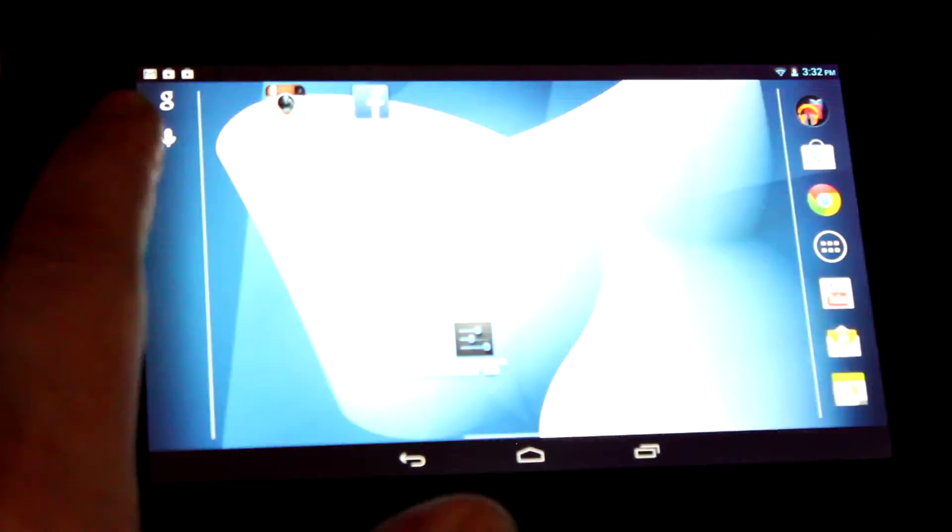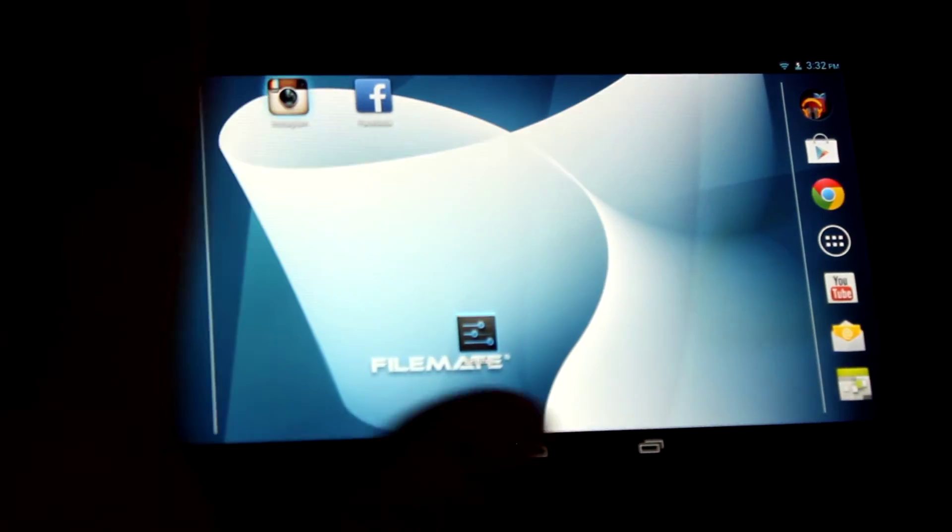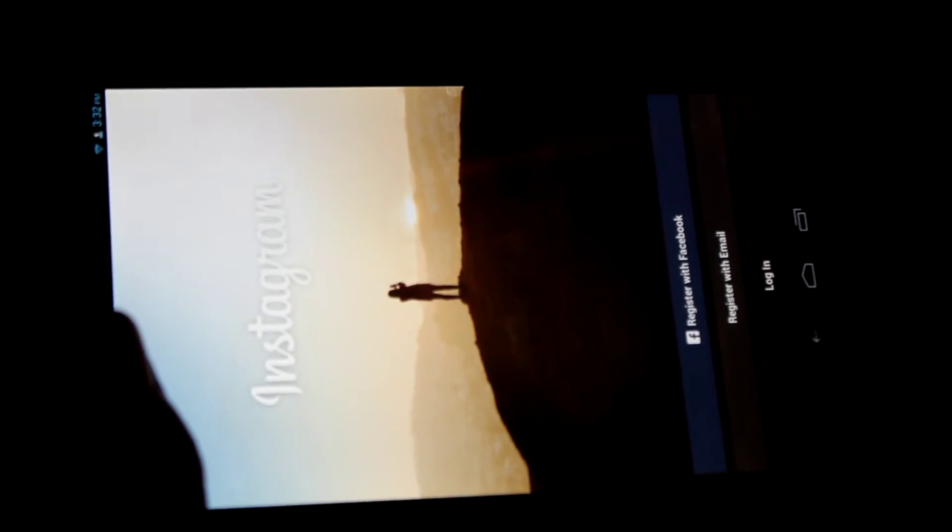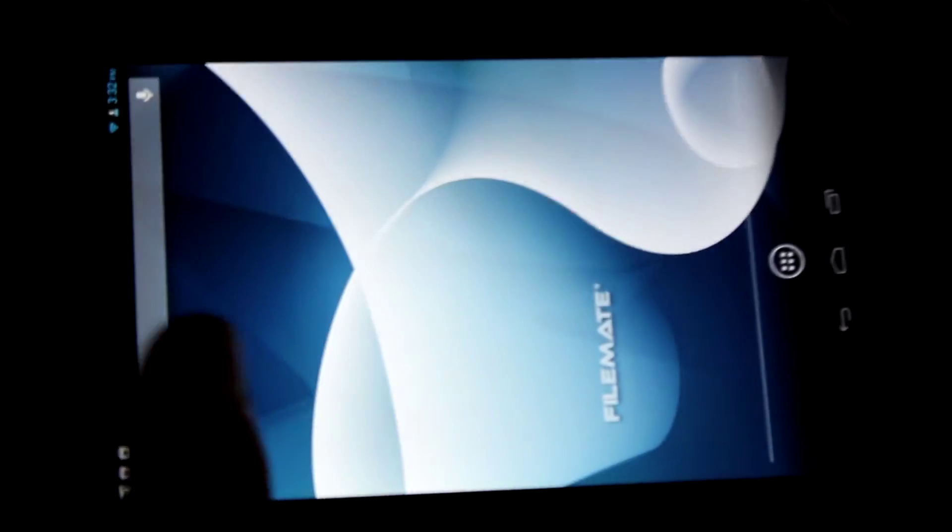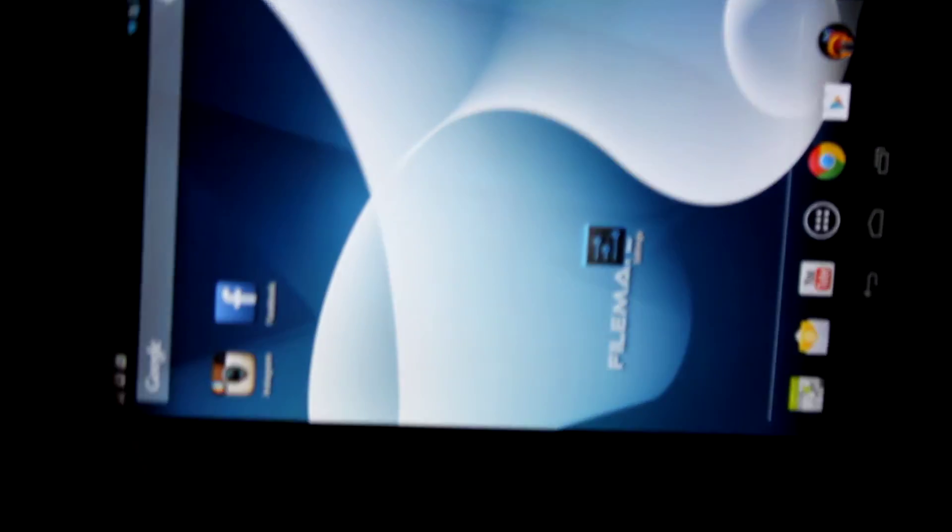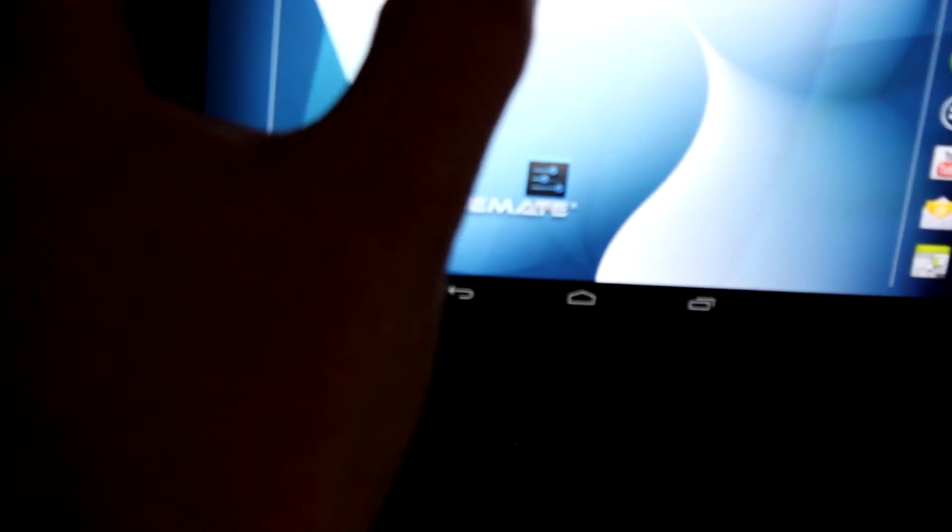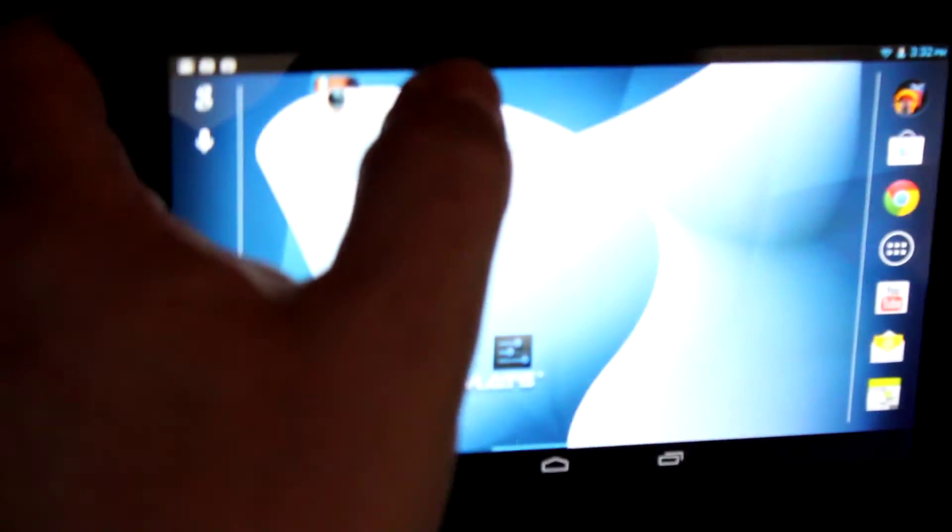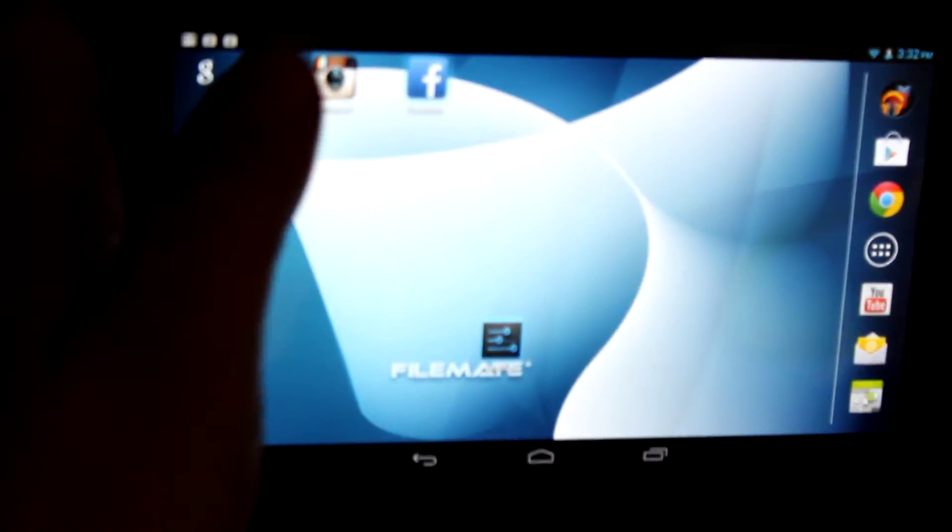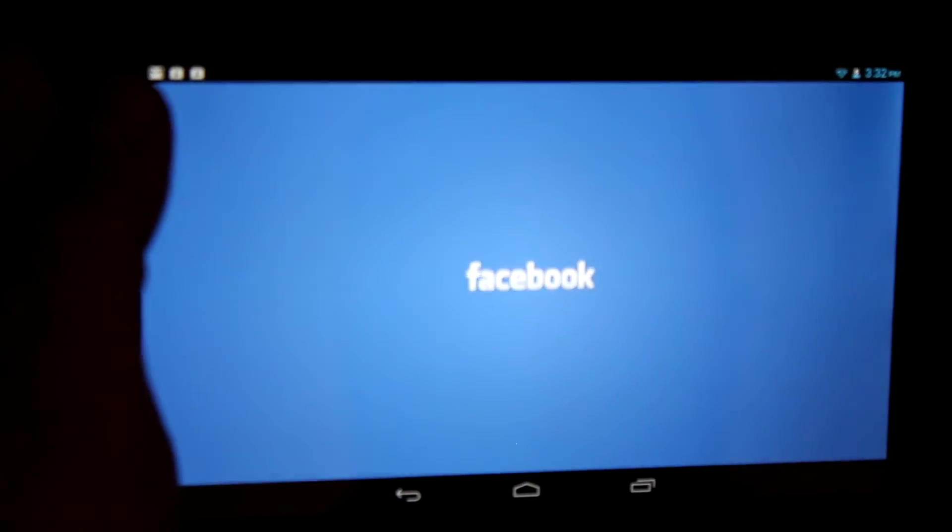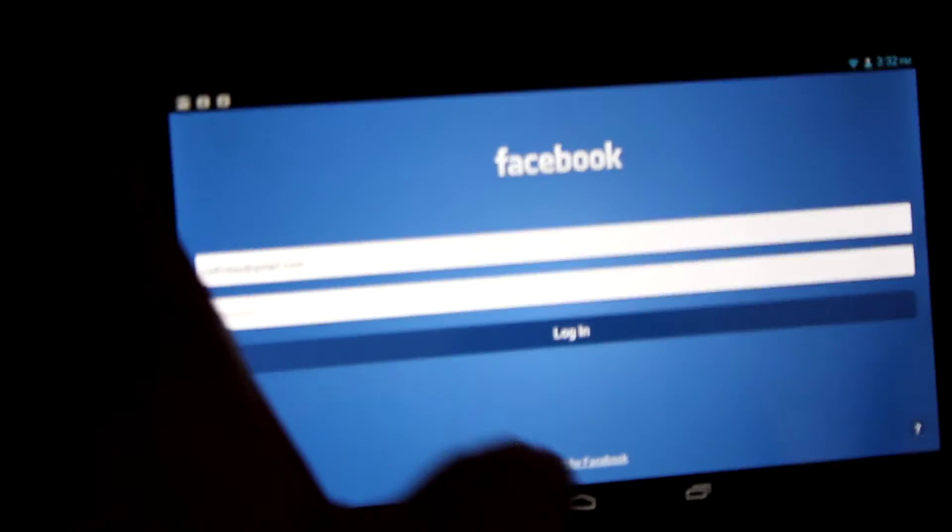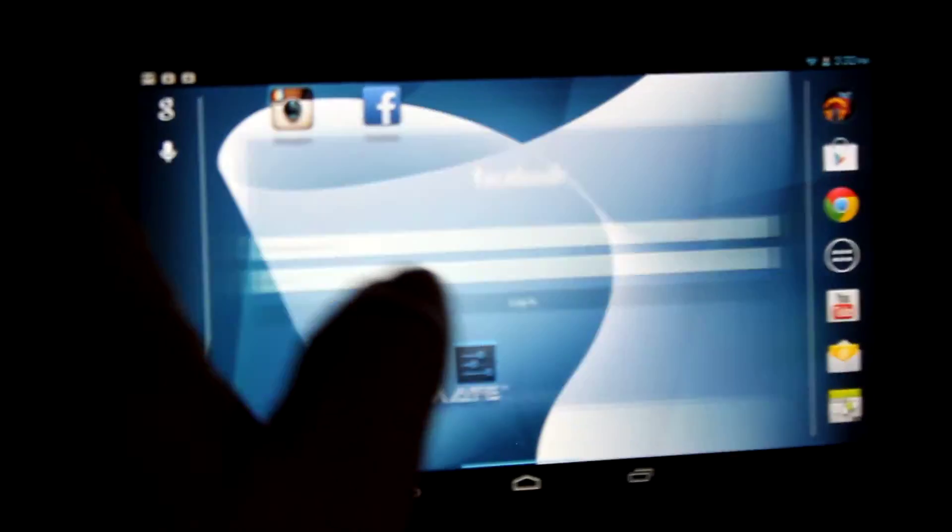Let's go back to the home screen and turn on Instagram. There it is. We're not going to log in. Now let's turn on Facebook. We're not logging in, but I'm doing this to show you the apps work. There's Facebook loading now.